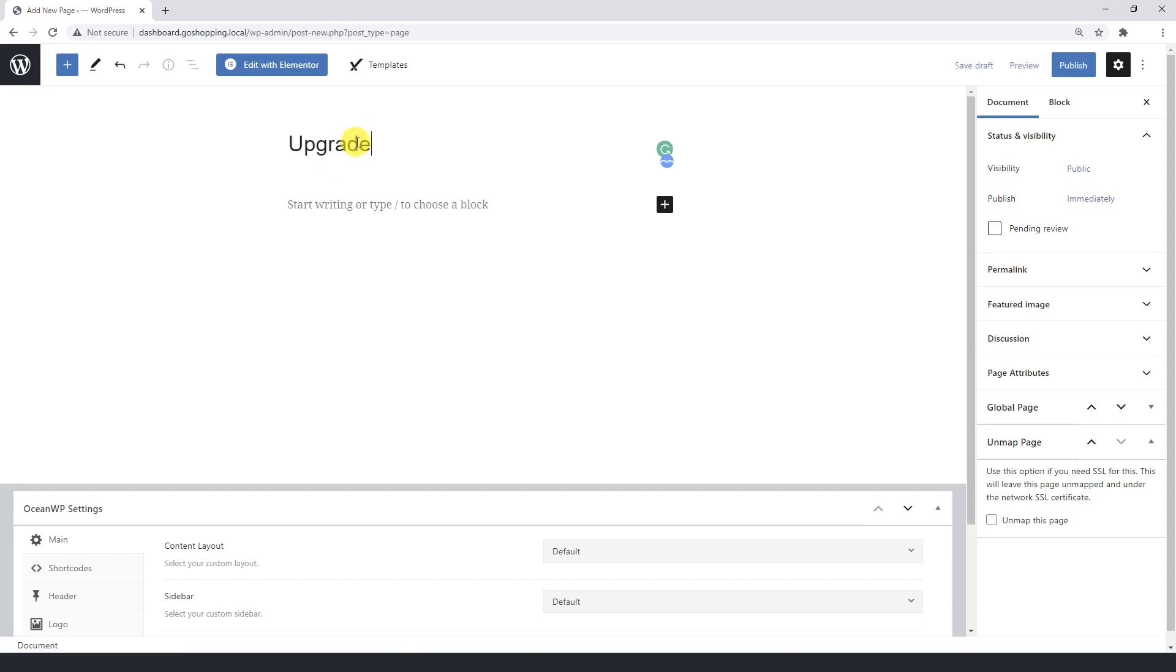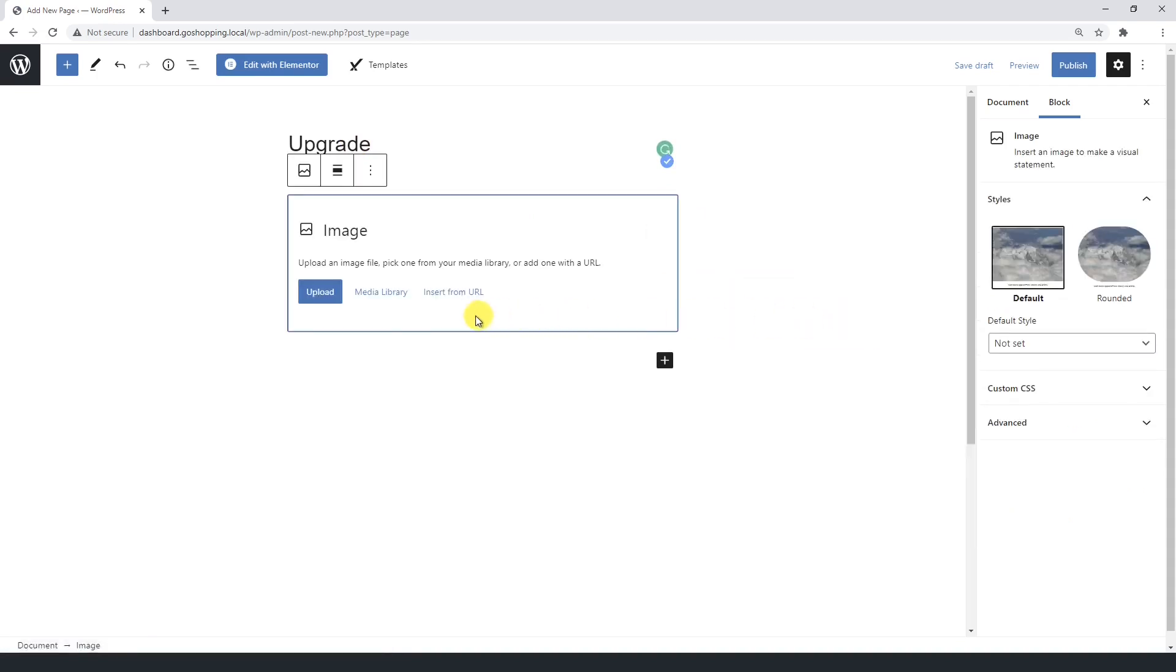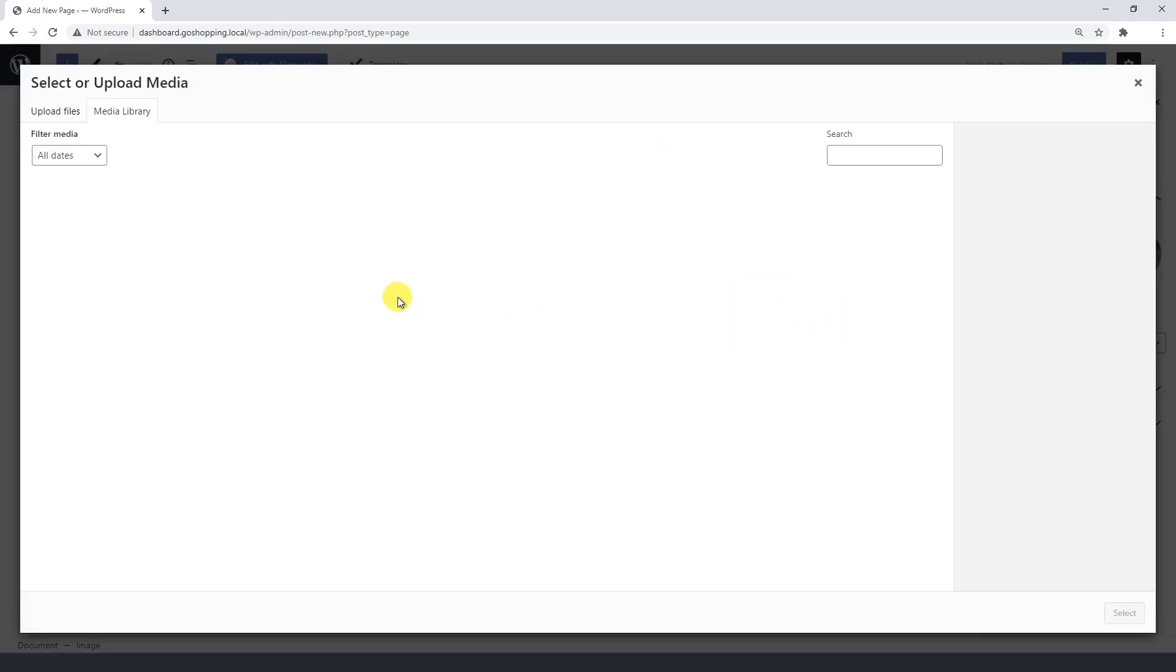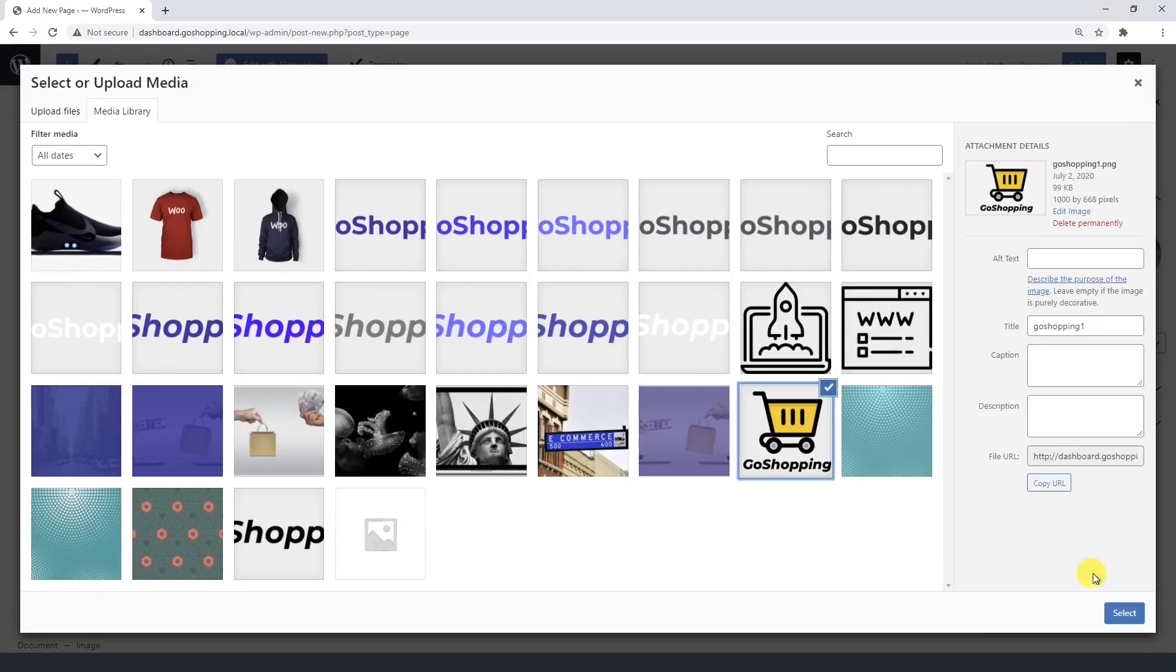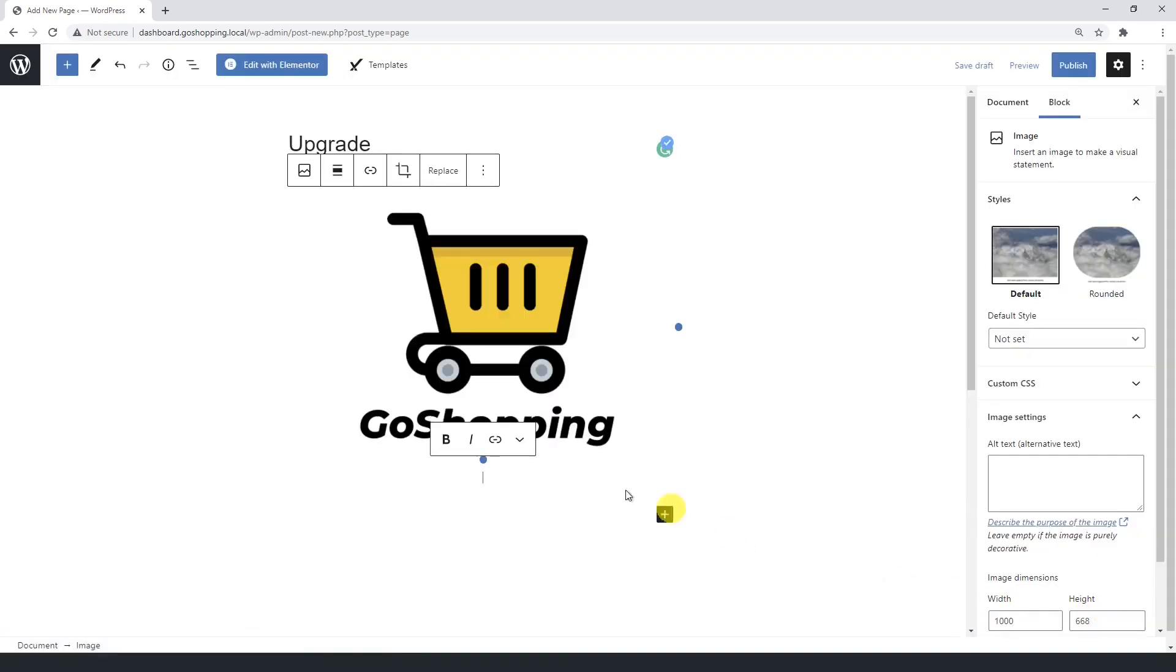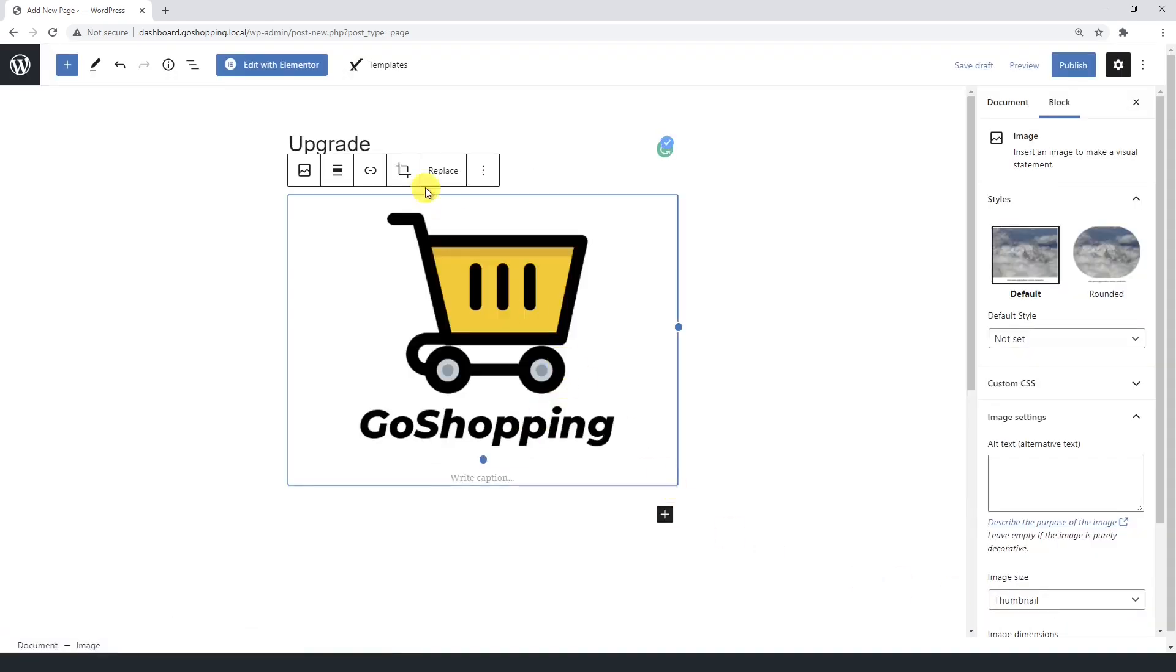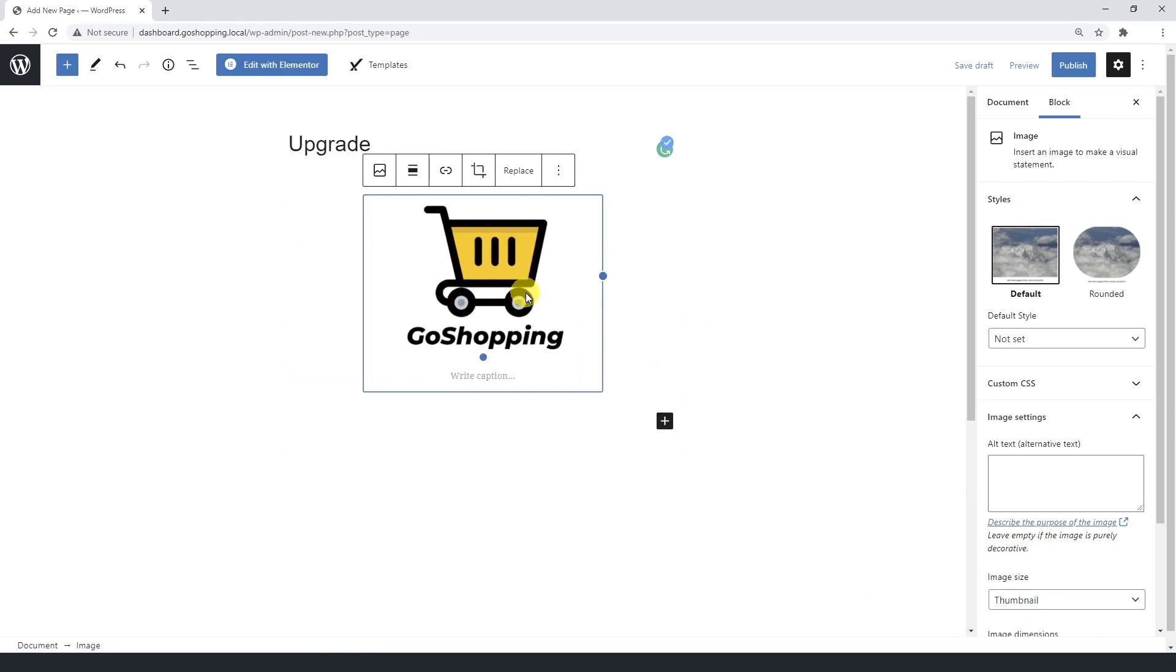Here, we'll create a really simple page. We'll enter our platform logo. For that, let's enter an image block and select the image from the media library, or upload the image from your computer. You can easily resize it.